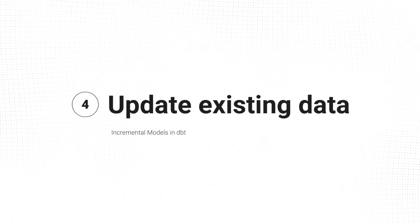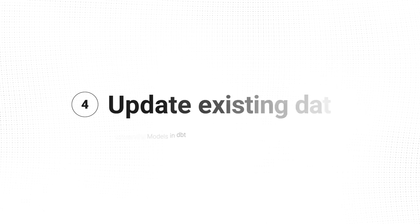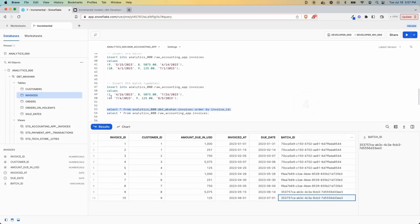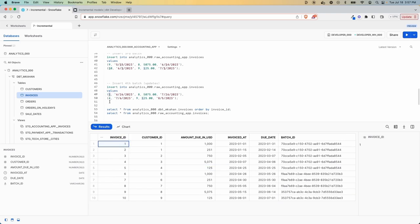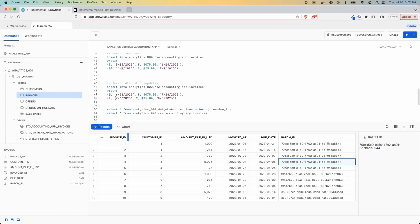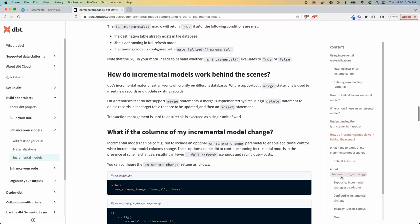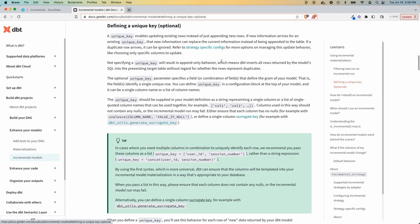Sometimes you're going to want to update. Like, let's say we look at this next one. We're going to have a new value come through here that is updating. So it's going to take record one, invoice one that already exists, and we want to change it. If we do nothing right now, what's going to happen is it's just going to insert on top. Same with number four. These already exist. But maybe we're saying we want it to update. We don't want it to insert. How do you adjust that? There's what's called strategies. So incremental_strategy. And really, actually, I should go up here to defining a unique key.